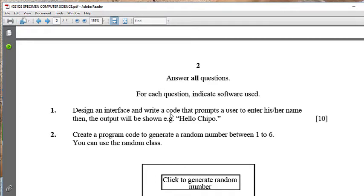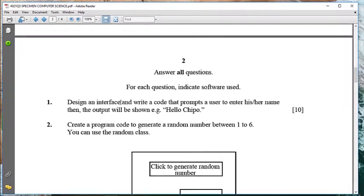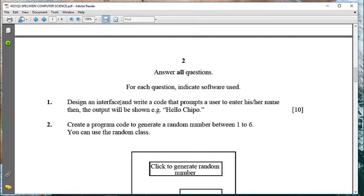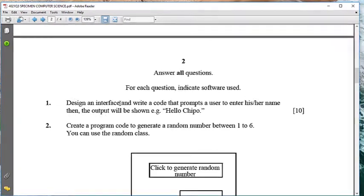Question one says: design an interface and write code that prompts a user to enter his or her name, and then the output will be shown — for example, 'Hello Chibo.' The first requirement is designing the interface.